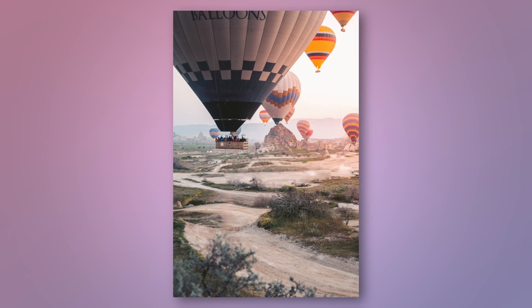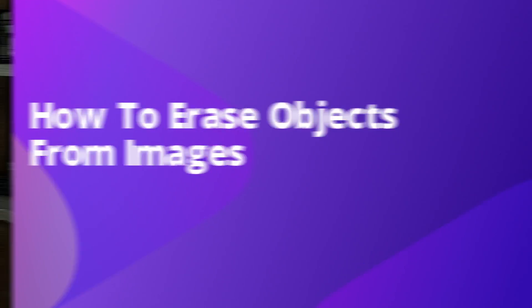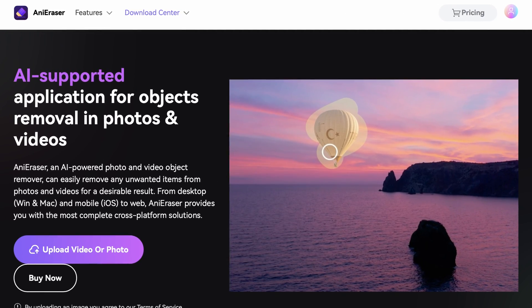There is one thing in common in all of these images — they all had objects or texts in them that are not there anymore. If you want to see what they were and how I removed them in just a few seconds, keep watching! Hey everyone, I'm Dom from Wondershare Uniconverter, and it is my pleasure to introduce you to AnniRacer, a brand new AI tool of the Uniconverter family.